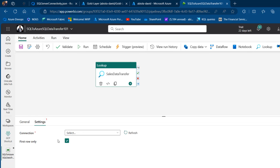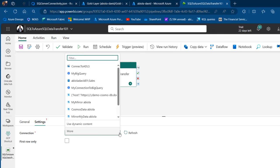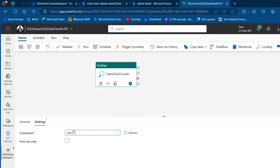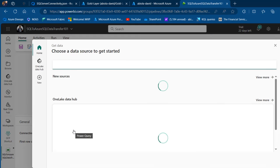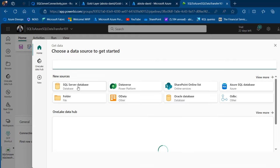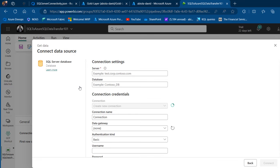In the Settings, I'm going to uncheck 'First row only' and then click on the dropdown for the connection. We will connect to our on-premises SQL Server, so I'll click on the 'More' option at the bottom and select SQL Server Database.